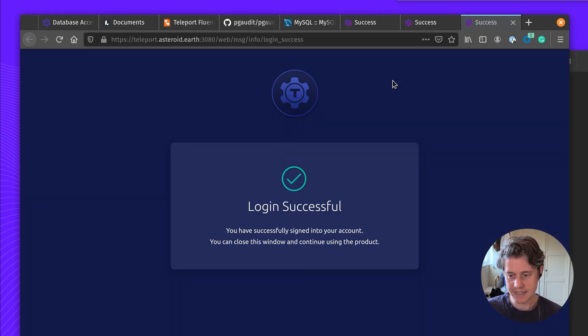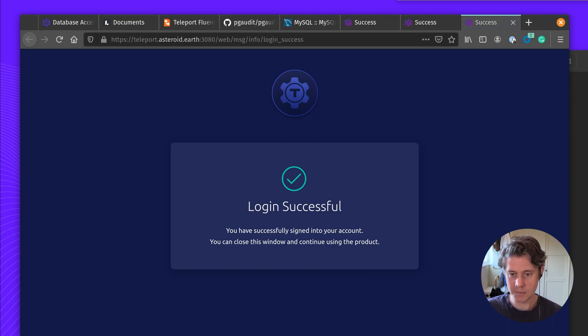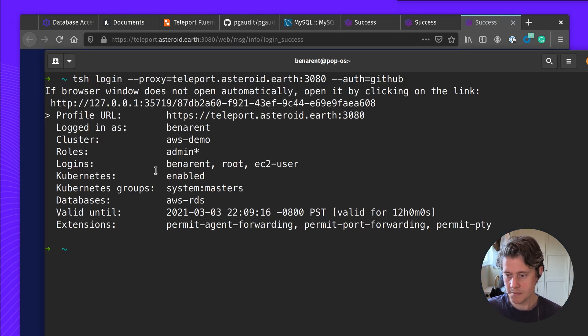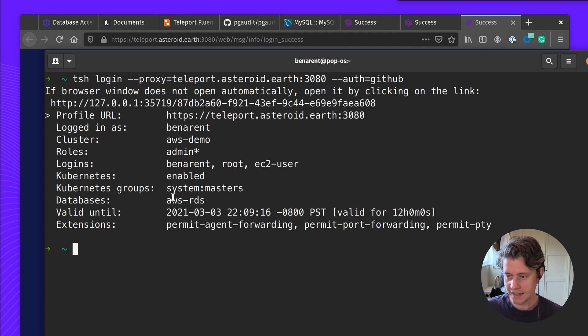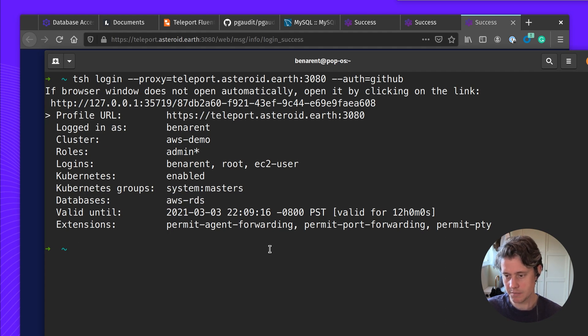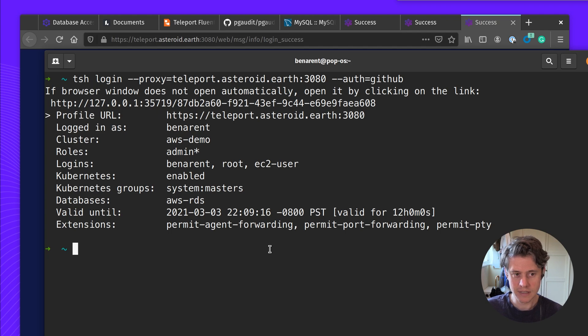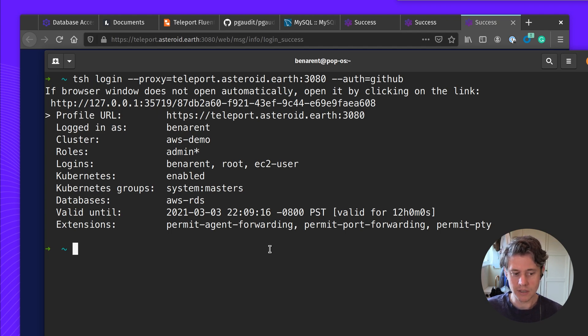It's already authenticated since I'm already logged into GitHub and now I can go back and you can see which roles I have, which users, and I have one database here, which is an AWS RDS database. So now I've logged into Teleport itself, I need to log into the database via Teleport.